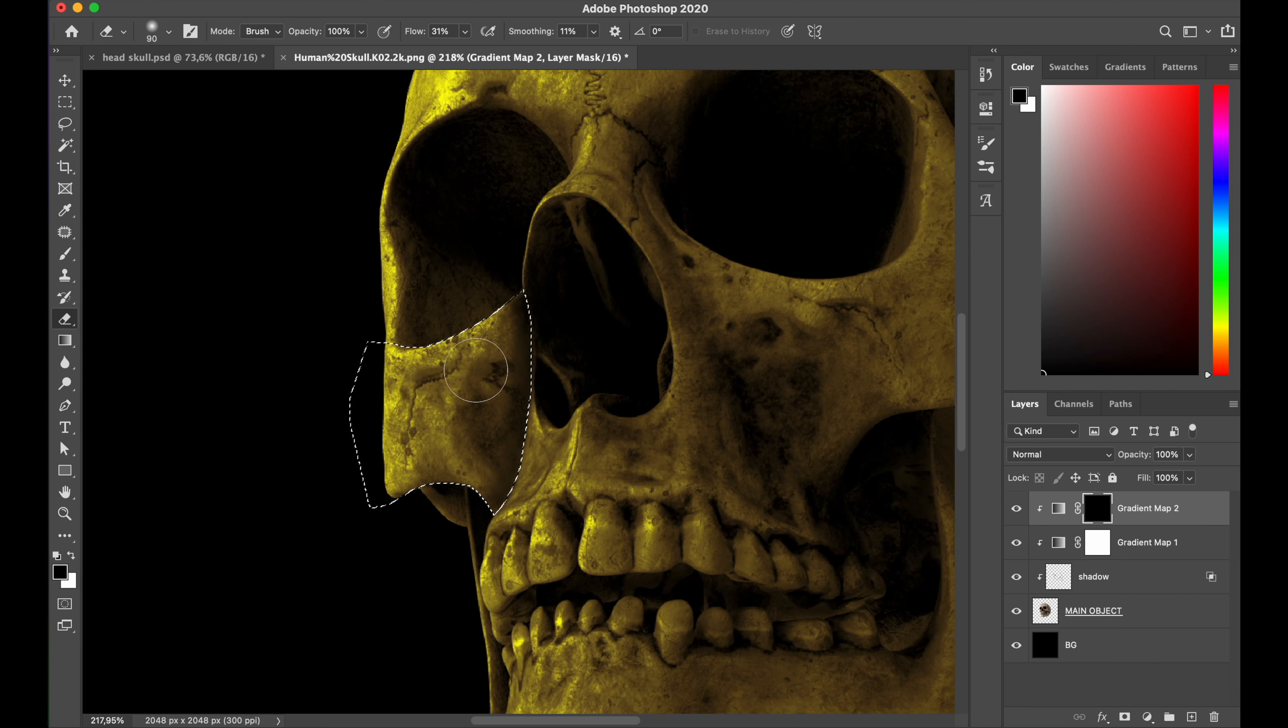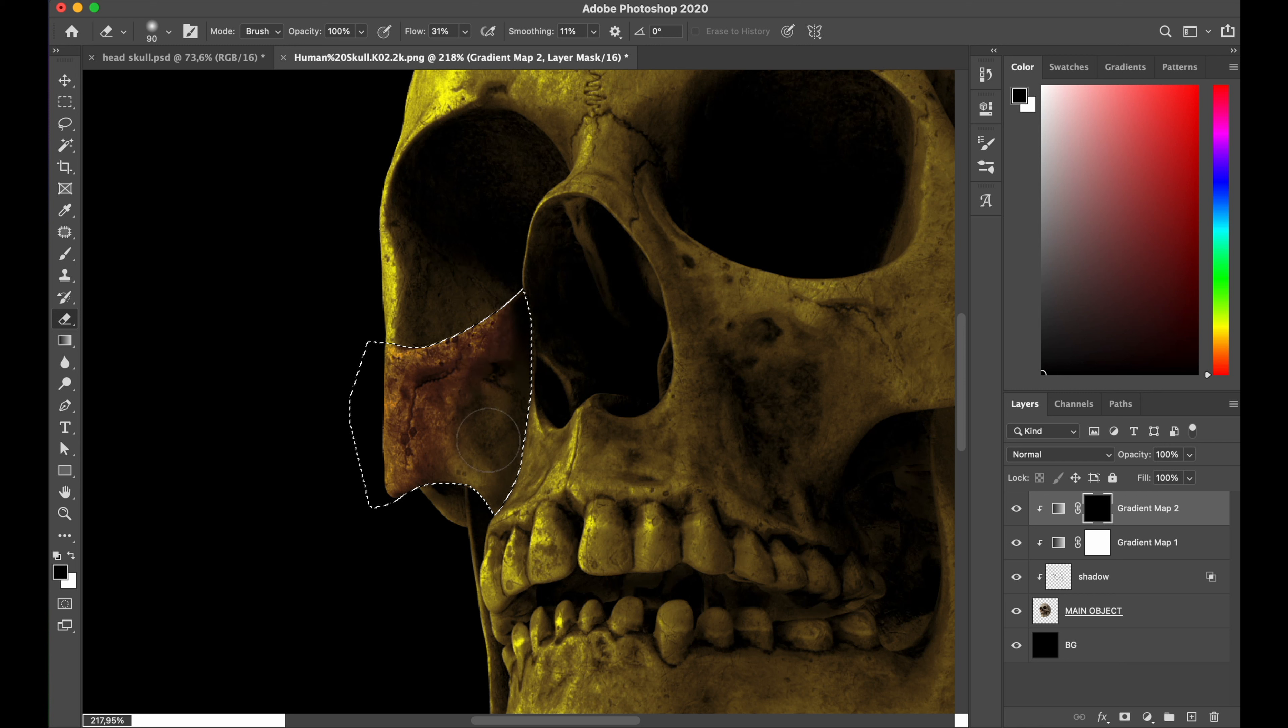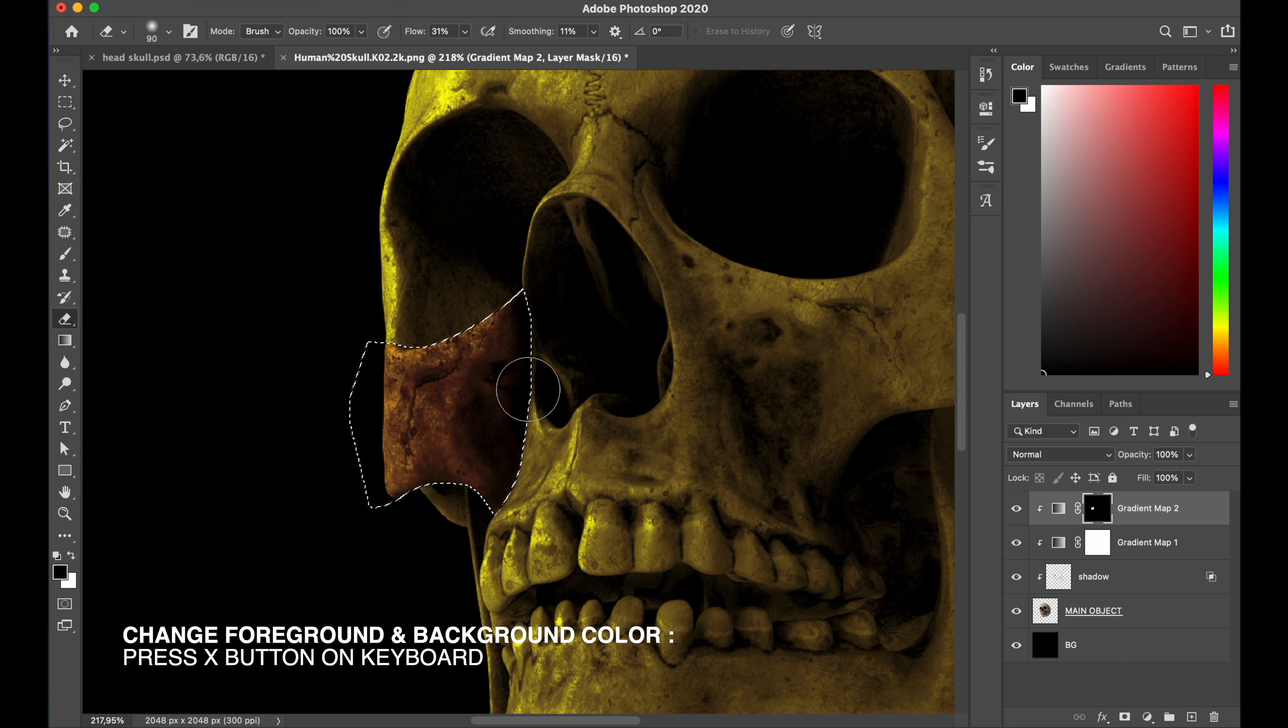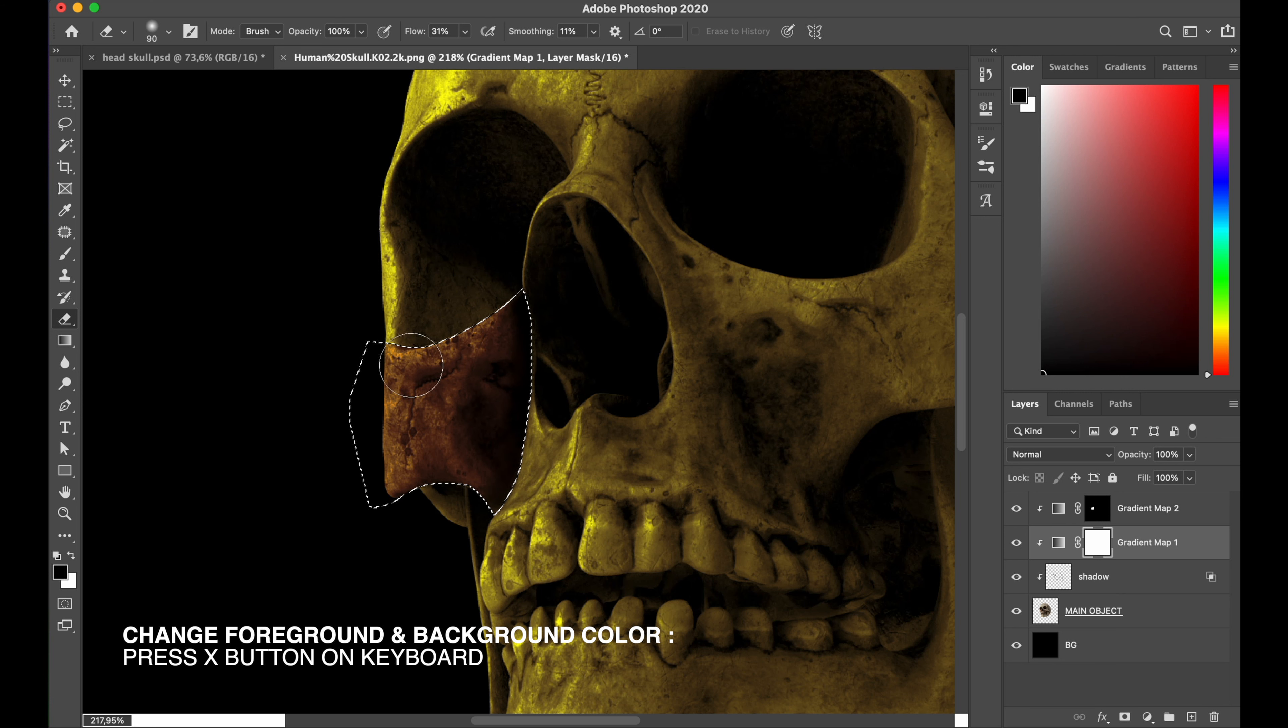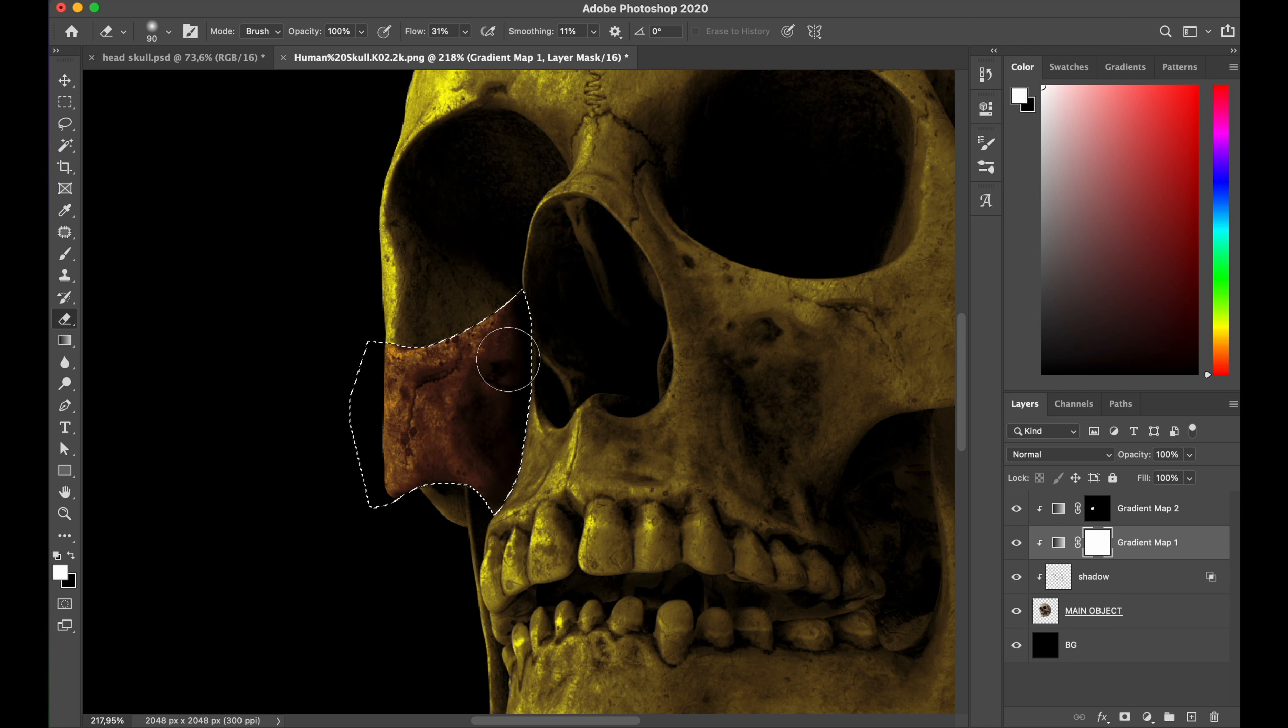Now pick your eraser tool to remove the selected area, and I will do the same on the gradient map 1 layer. Press X button on your keyboard for reverse the foreground color to the white, and spread all my brush on the selected area.